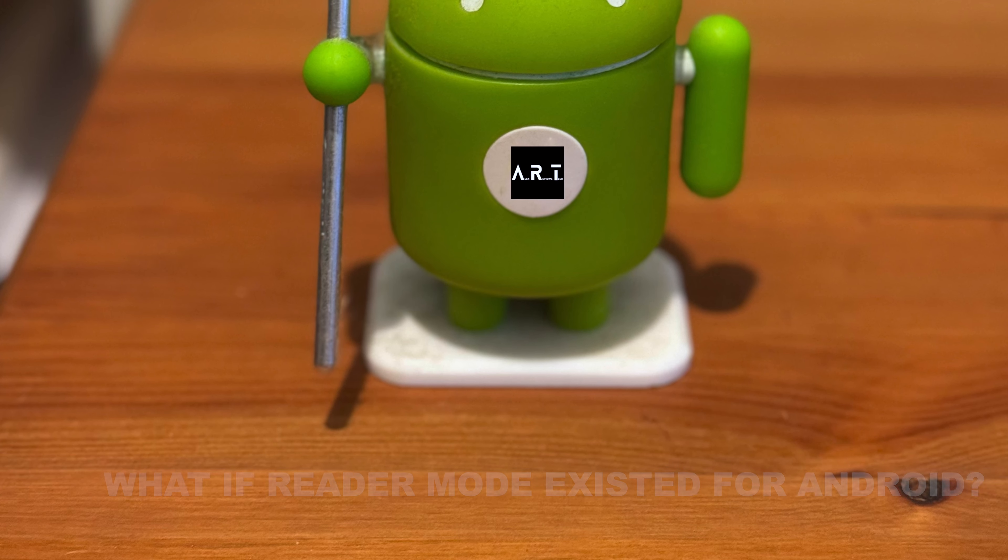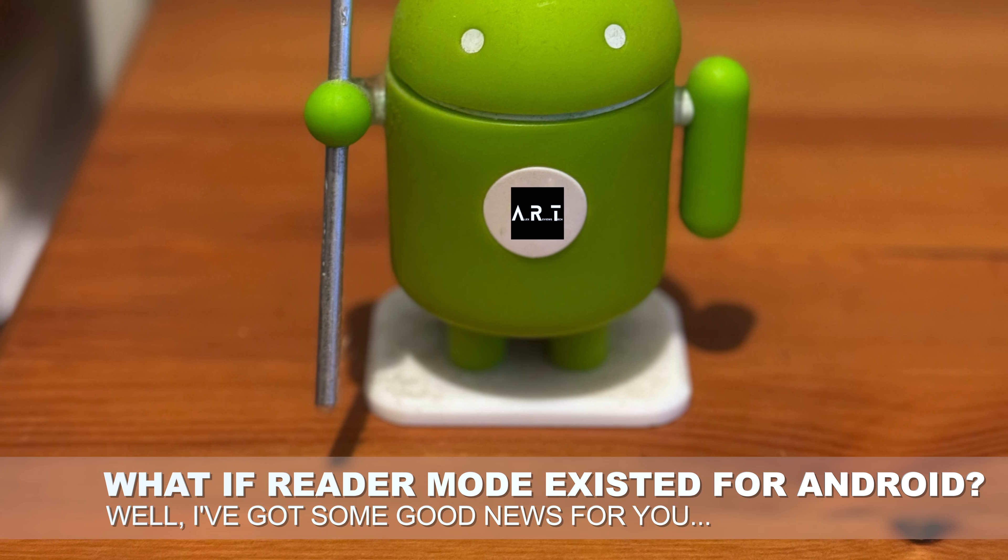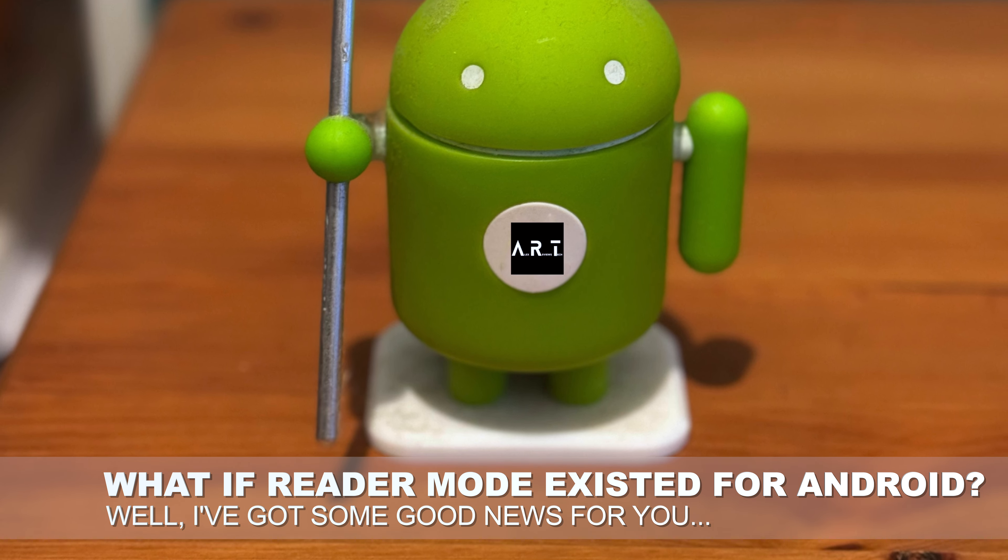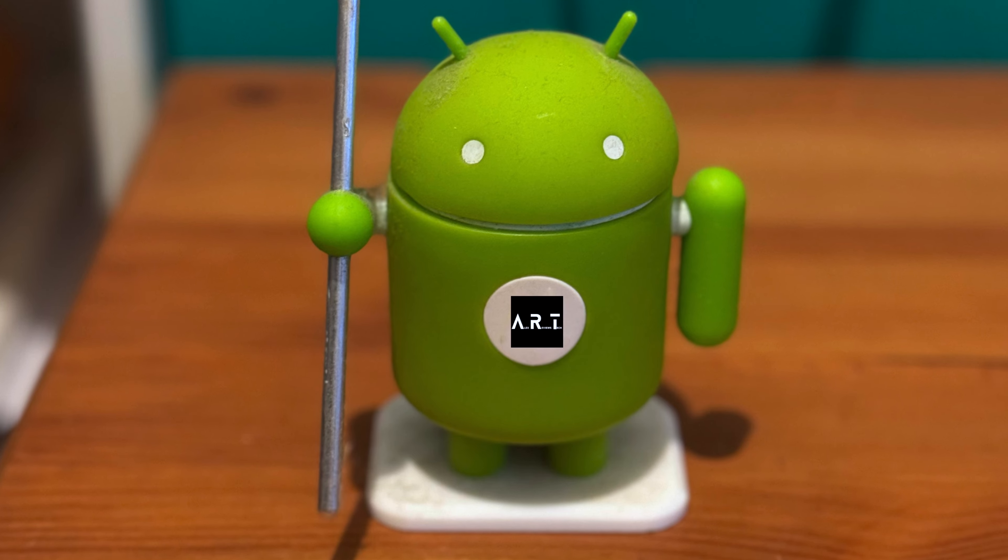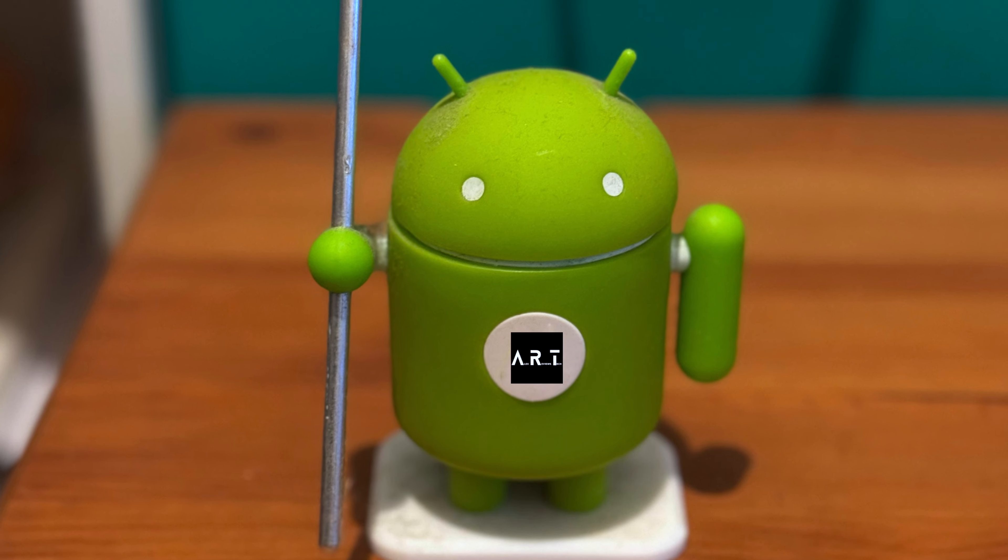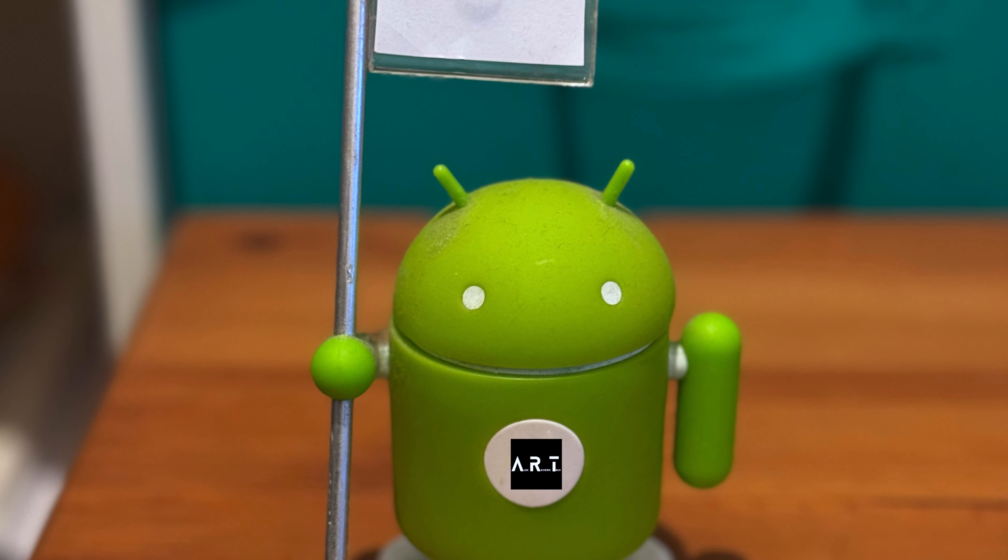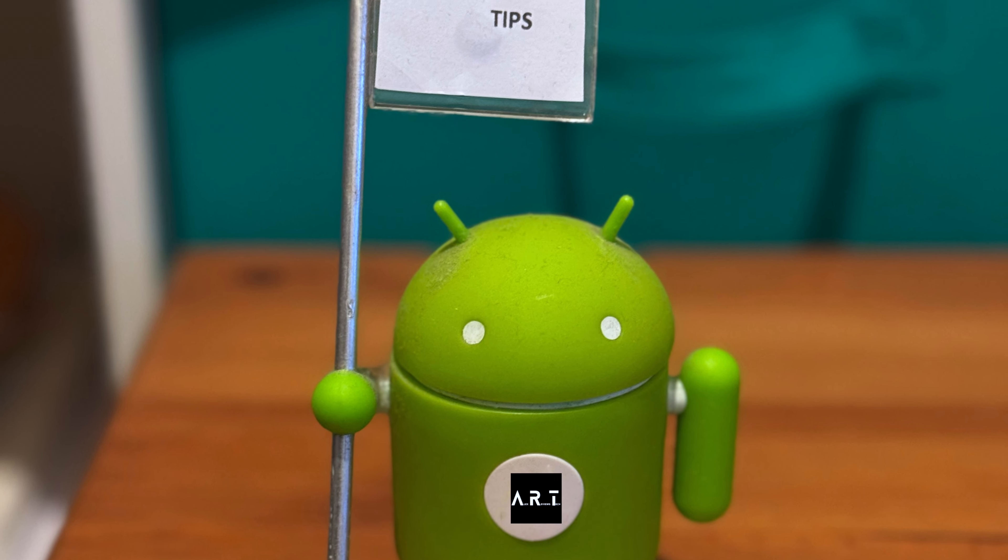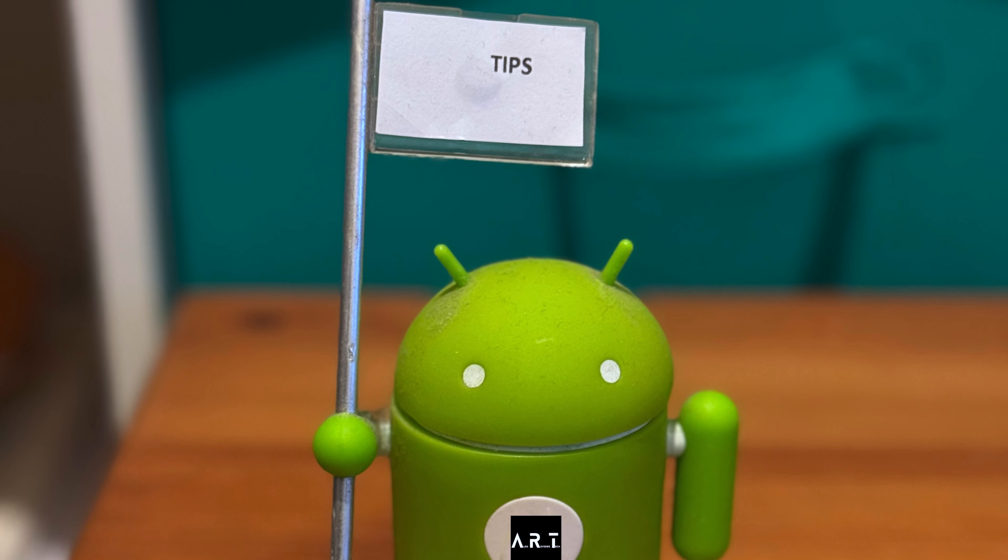Wouldn't it be nice if Android had the same thing? But of course, Google loves ads too much, so that's not going to happen, right? Well, turns out that it does, and it's even Google-supplied. I have no idea why it's not just baked into Android, but there you are. Here's how to get it working.